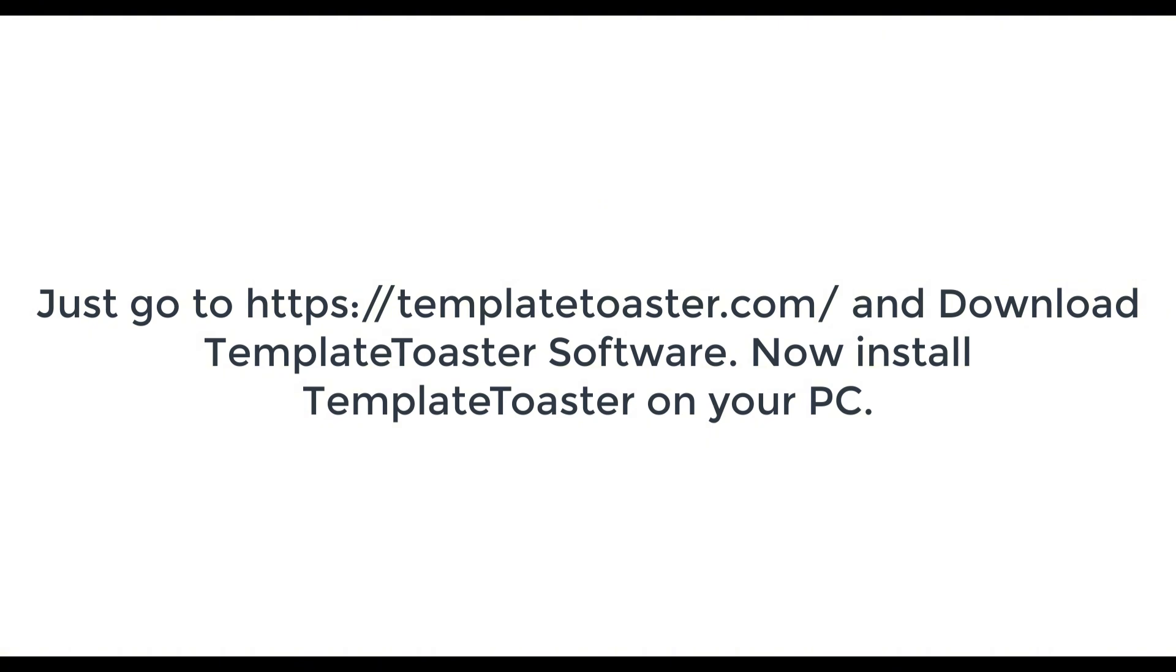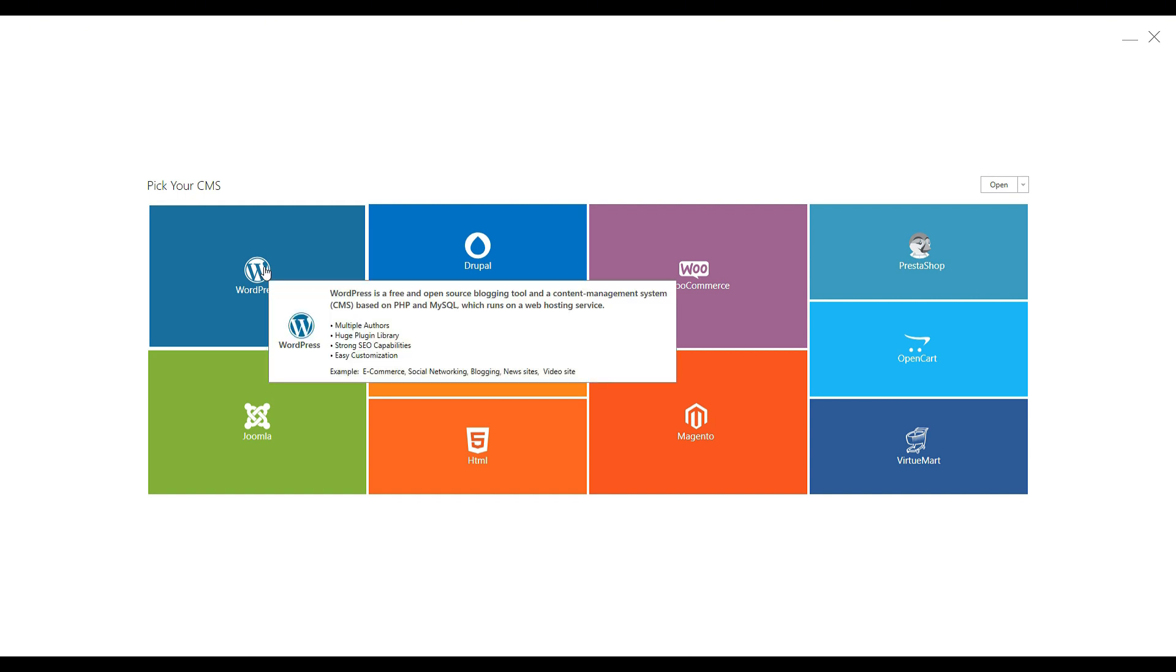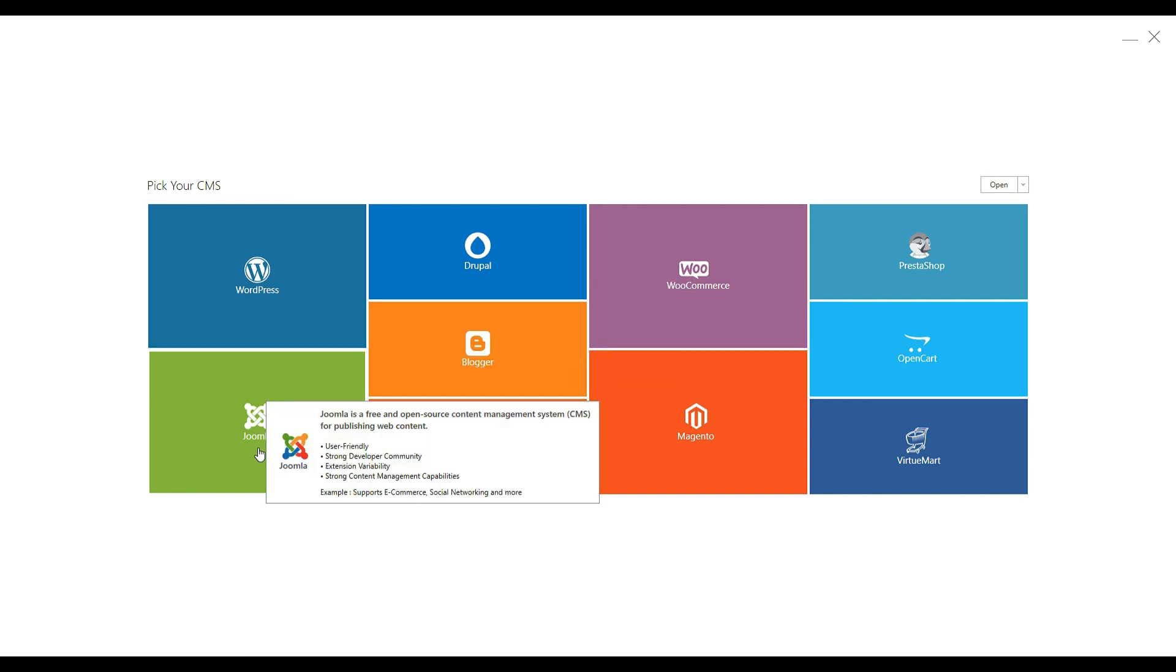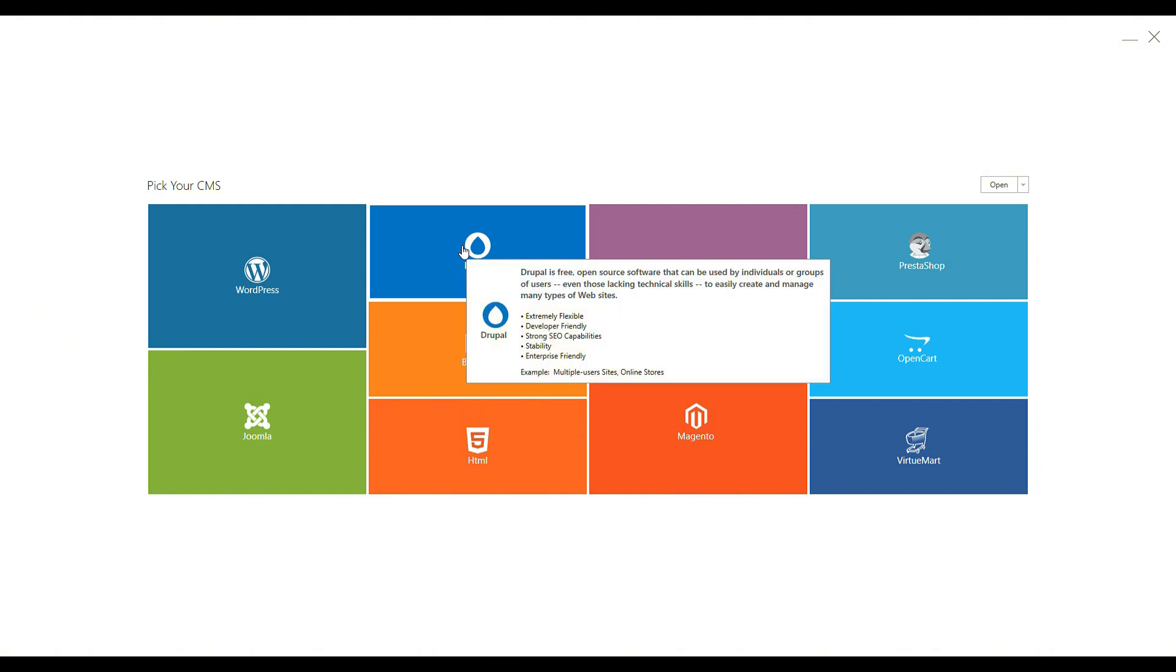When you open TemplateToaster, you will see that it allows you to easily create themes for platforms like WordPress, Drupal, Blogger, HTML, and Joomla.